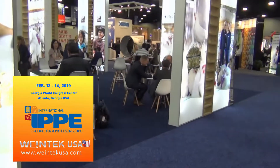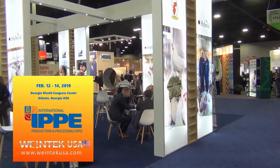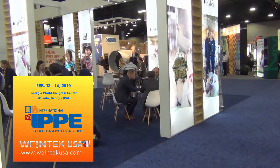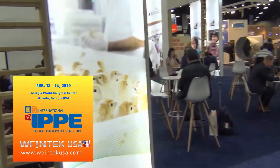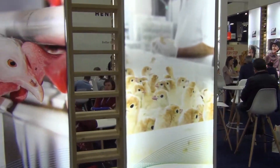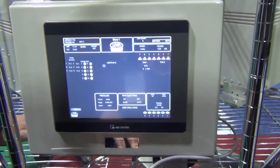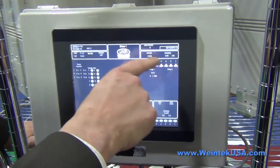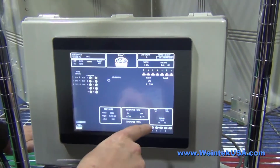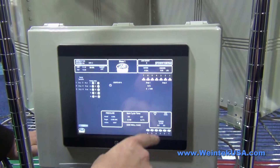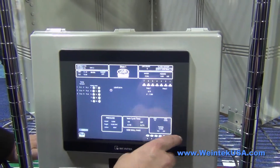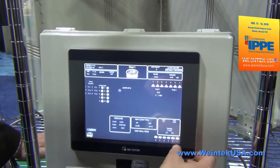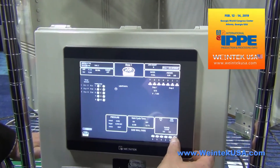We're here at IPPE in Atlanta, Georgia, today viewing our new control. Here you can see we've got our main screen. You can get to any of the different heating and cooling routines from here.